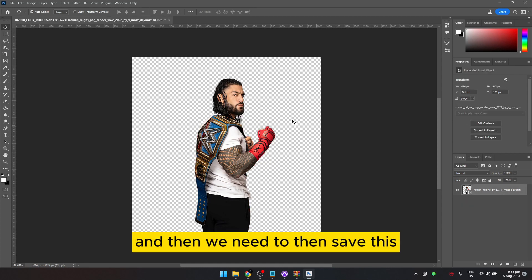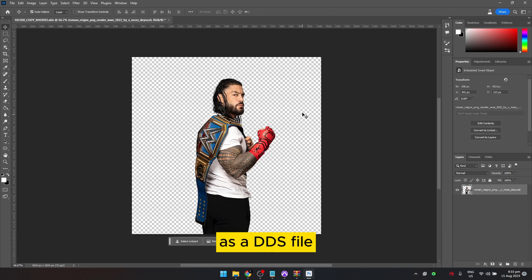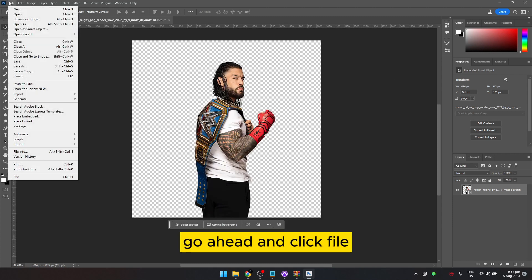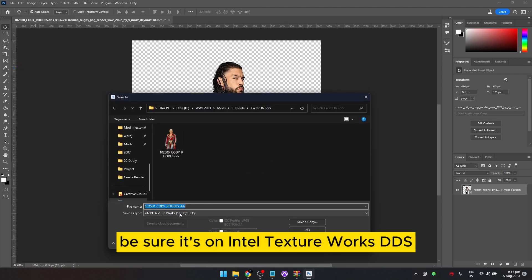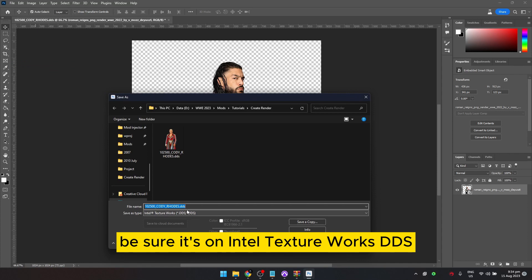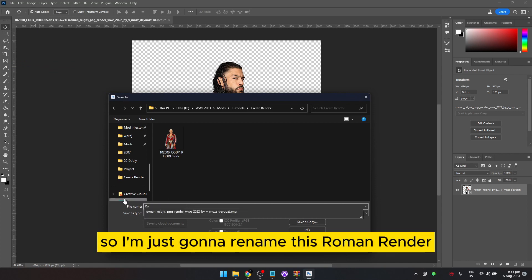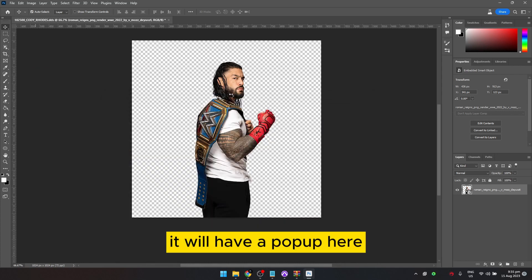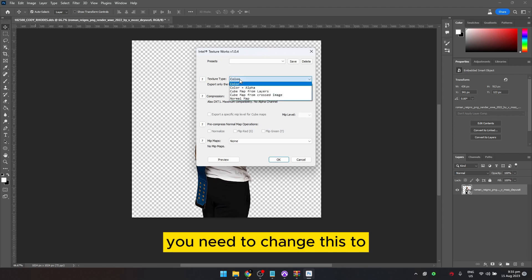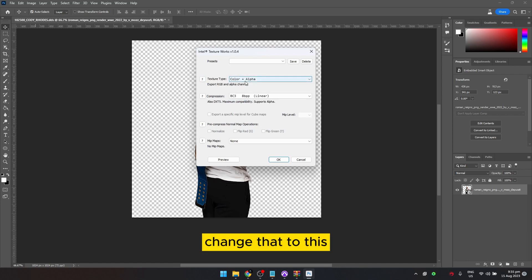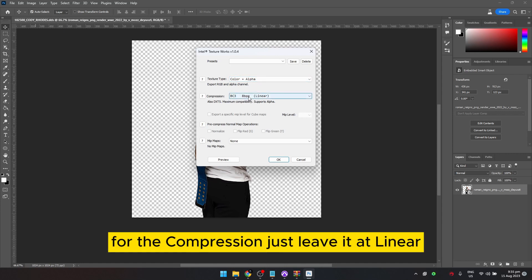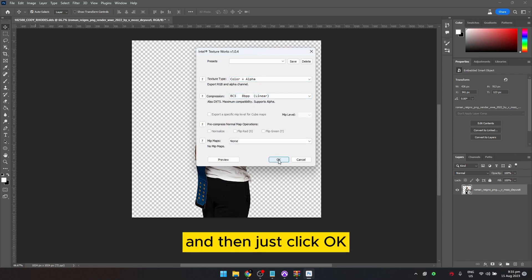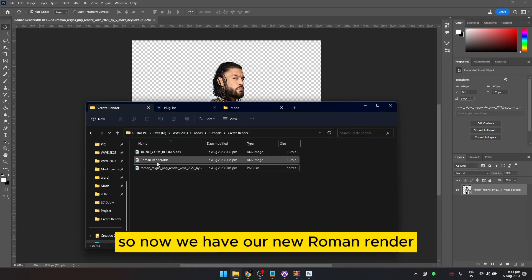Once you have that sized correctly, hide or delete the template layer — I'll just delete it. Then we need to save this as a DDS file. Go to File > Save As and make sure it's set to Intel Texture Works DDS. I'll rename this 'roman render.' When you click Save a pop-up appears — on the texture type change it to Color Plus Alpha, leave the compression at Linear, and click OK.